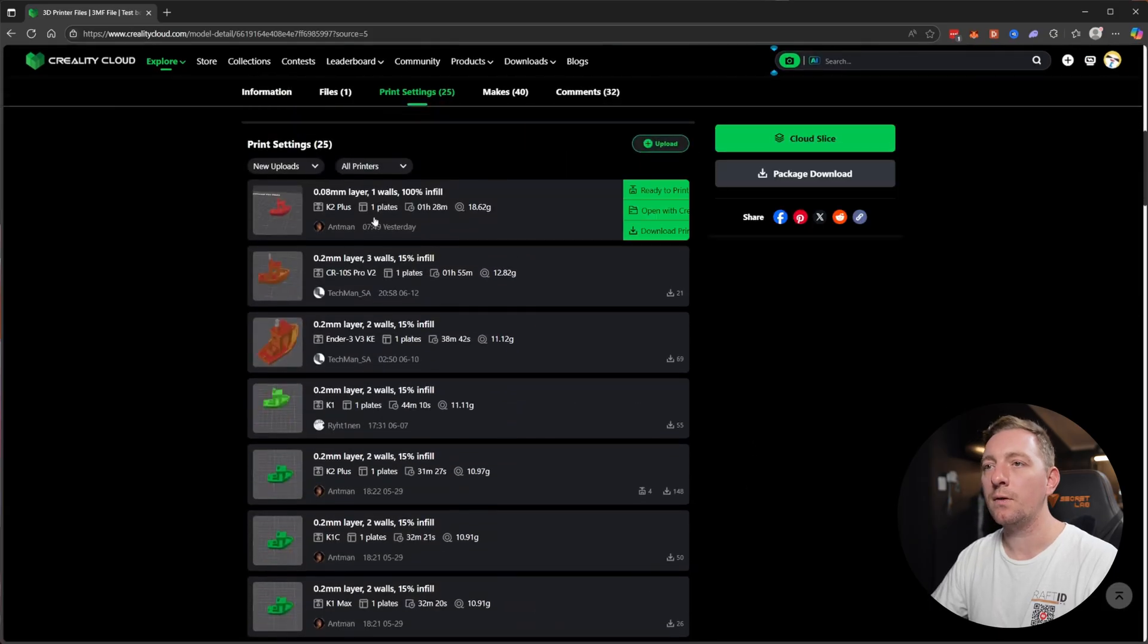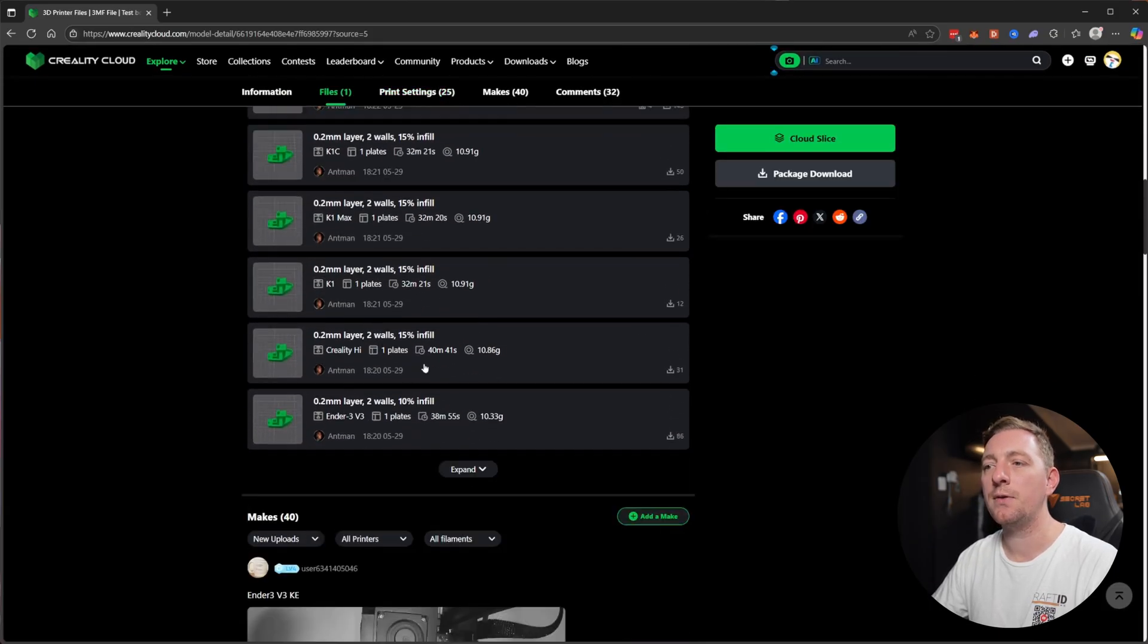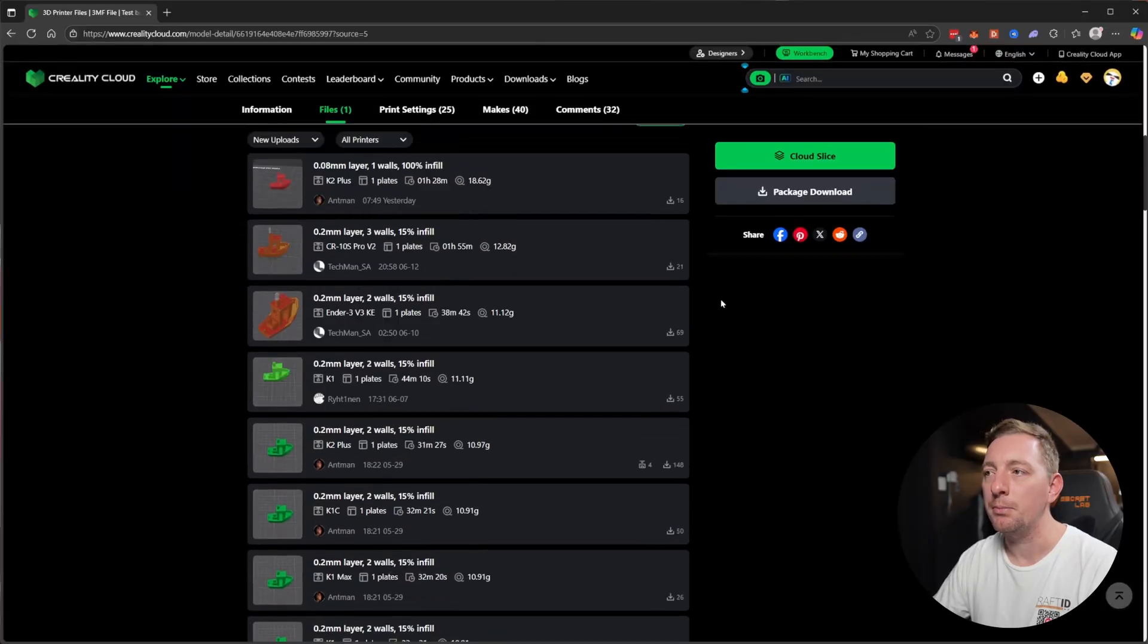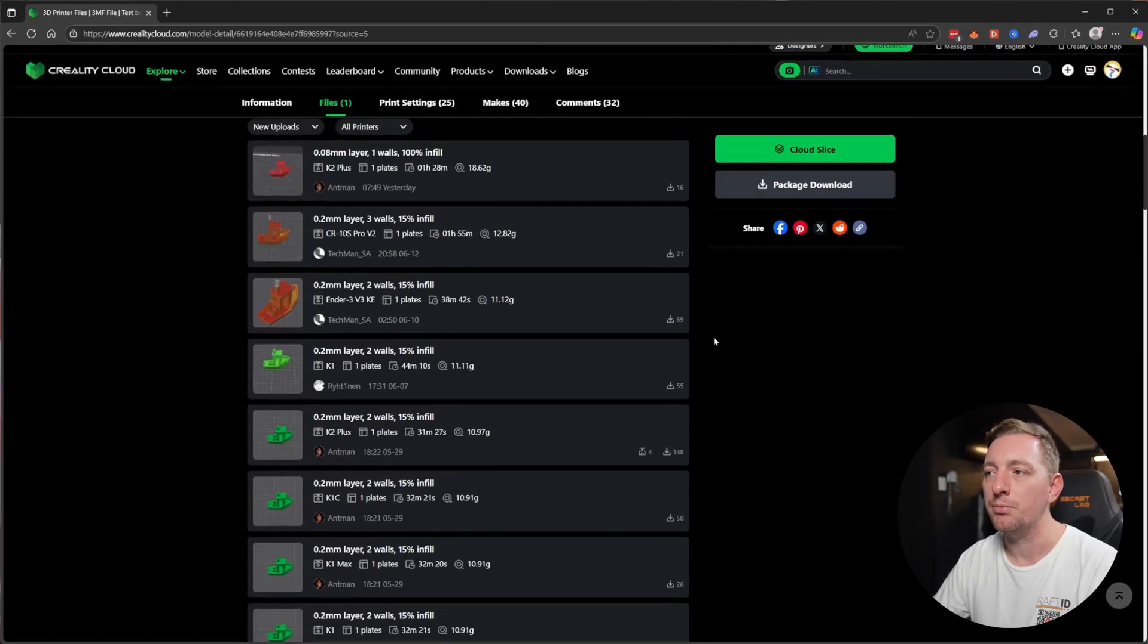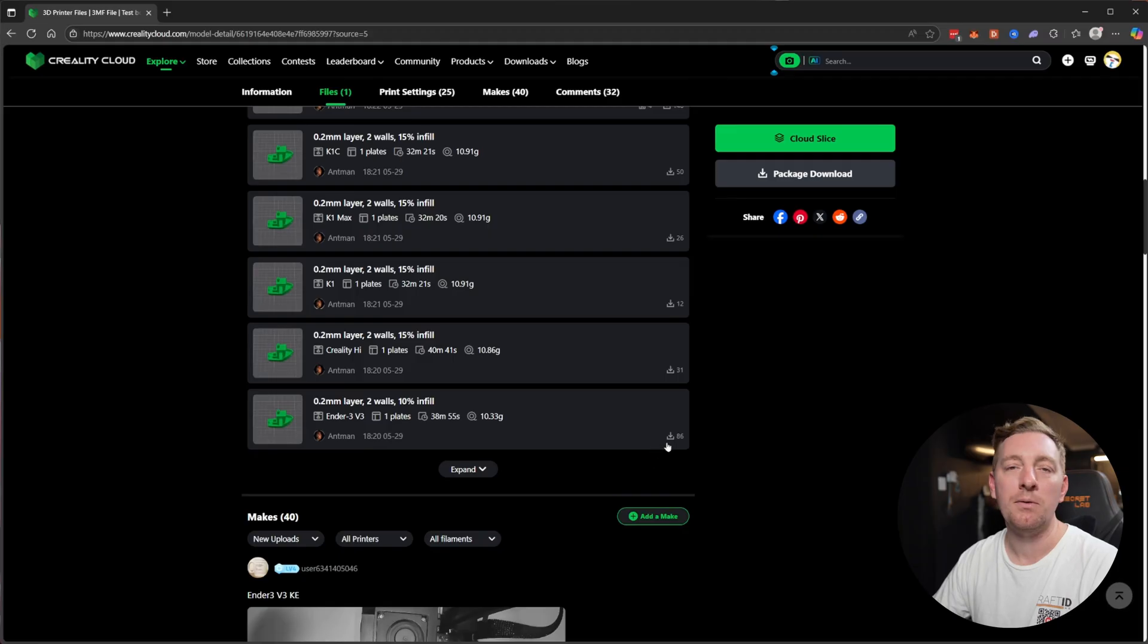You can also check out the comments if there's any problems. People have probably commented on the model and offering advice on how to fix any problems. You have print settings. So these are different settings people have tried out and they've modified in some way. Maybe to reduce the amount of filament used or speed up the print. People can make their own profiles and then upload that so that other people can download those profiles.